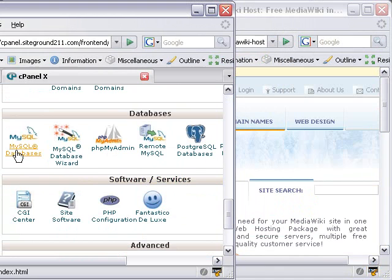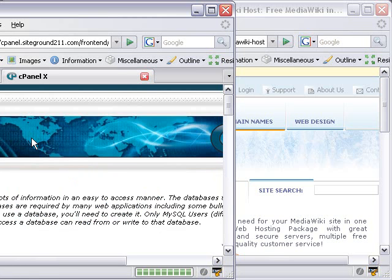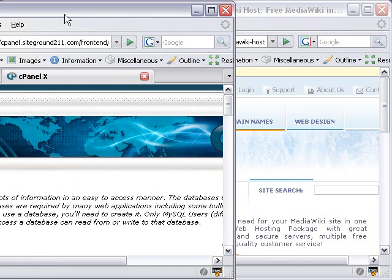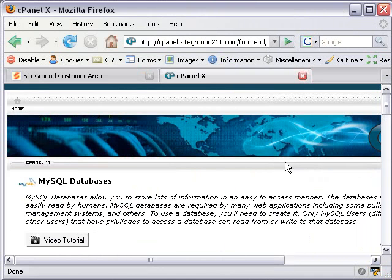And in databases, I see that I have the MySQL, which is where I'll create the database, and phpMyAdmin. phpMyAdmin is a great tool for working with databases, for creating tables and the like. Let's click on MySQL, and you'll see immediately SiteGround has its cPanel, and it has a video tutorial if you need to follow along on how to create the database, which I'm going to show you how to do now.